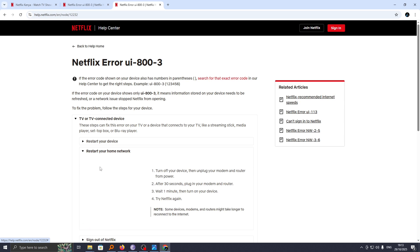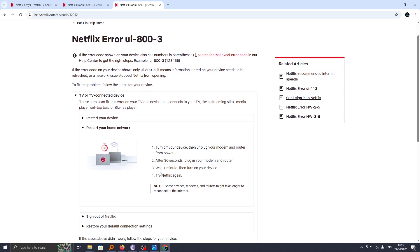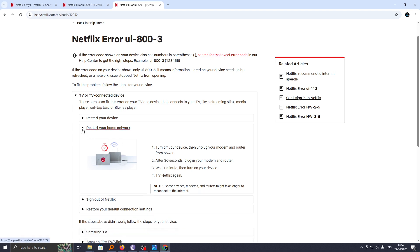For the home network issue, this will be relevant if the cause is your network. Go ahead and troubleshoot your network by turning off your device, then unplug your modem and router from the power. After 30 seconds, plug it back to see if the problem has been solved.